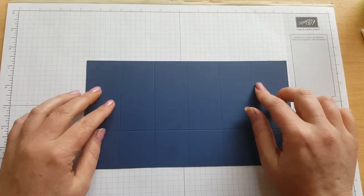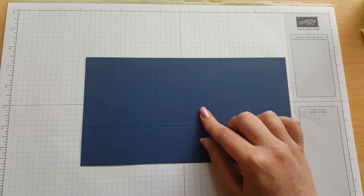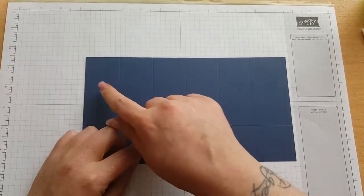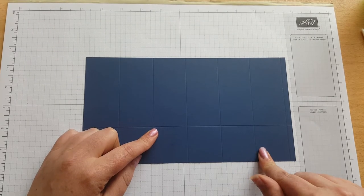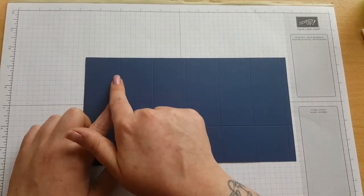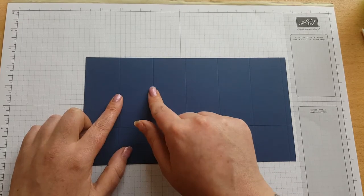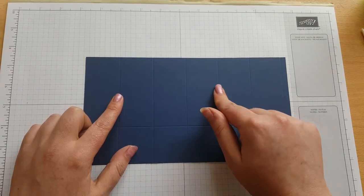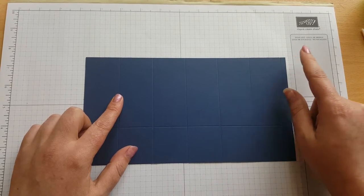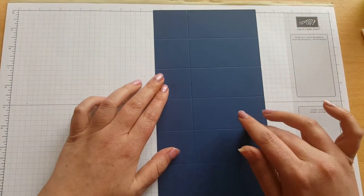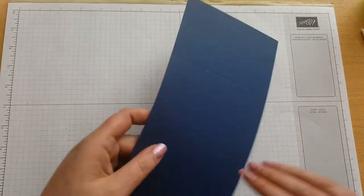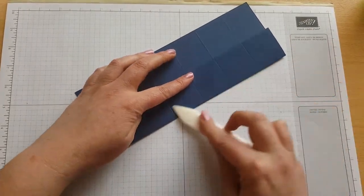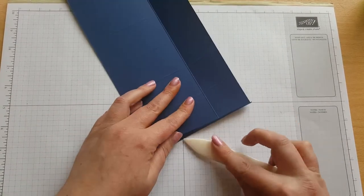So for the base I've got some knight of navy cardstock here and this needs to measure 10 inches by 5 and 3/8 of an inch. On the long side you need to score it at 1 and 5/8, 3 and a quarter, 4 and 7/8, 6 and a half, 8 and 1/8, and 9 and 3 quarters. And then on the short side you want to score it at 1 and 3 quarters. So you'll just go ahead and burnish all of these score lines.